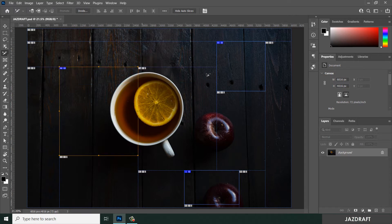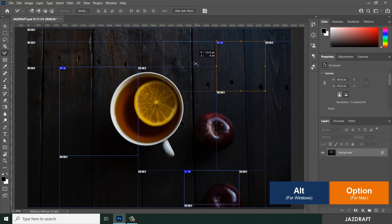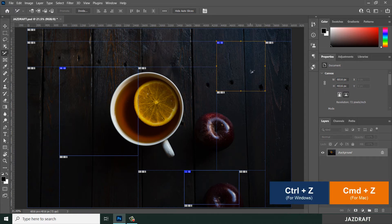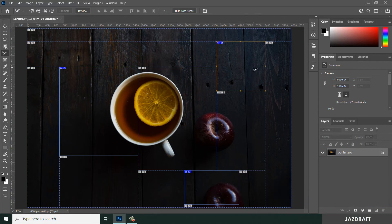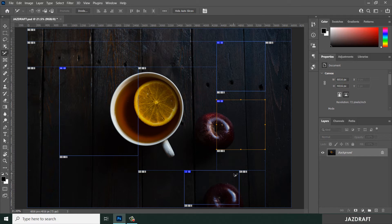You can also duplicate slices using the Slice Select Tool by pressing Alt. Hold Alt and drag the slice to the left to duplicate it there. You can also press Alt and drag it downward to create a duplicate of that slice below.